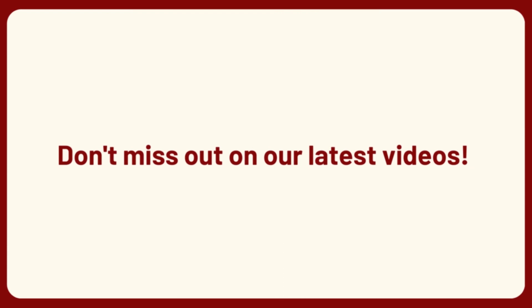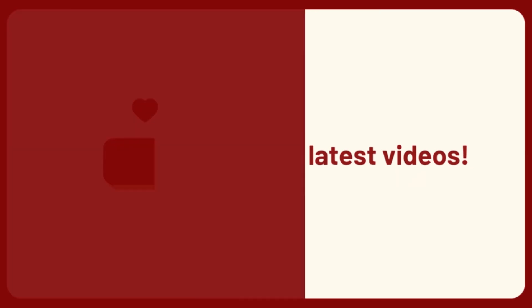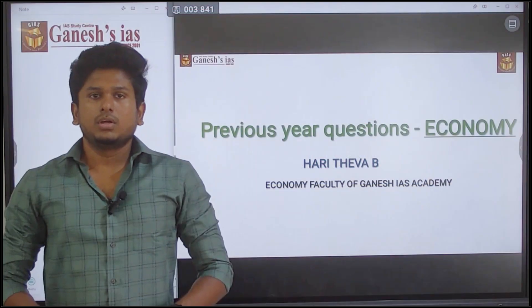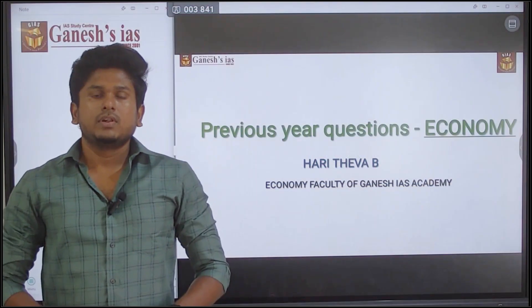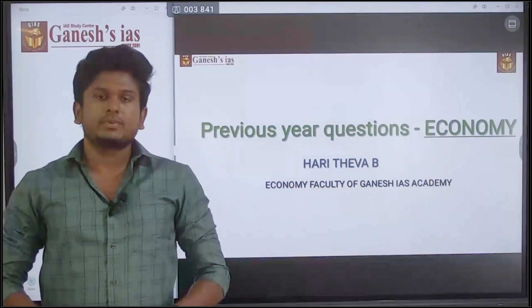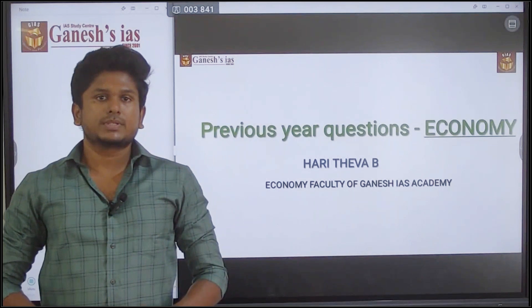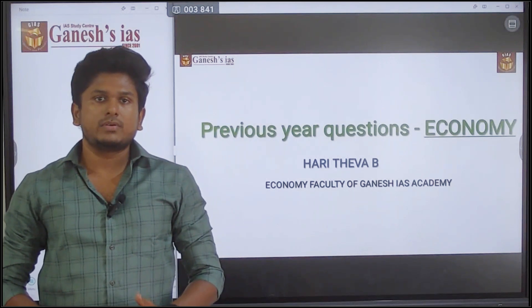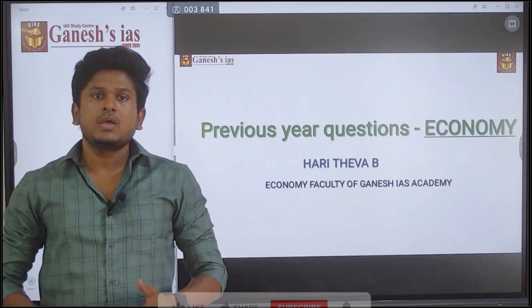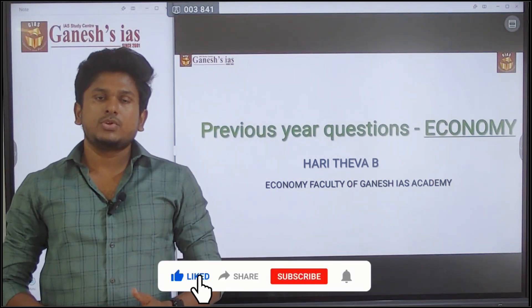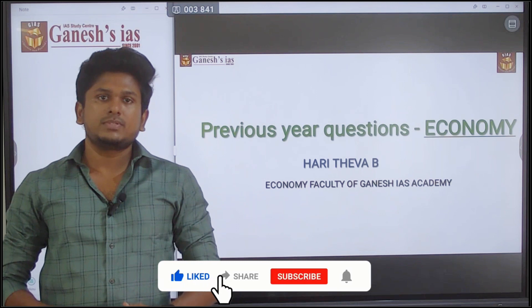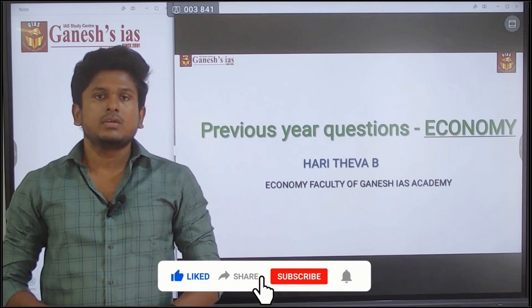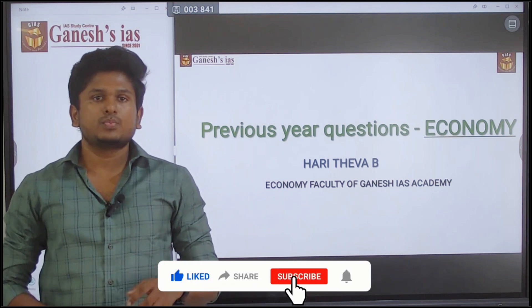Welcome to Ganesha Ace Academy. This is a special session where we are going to discuss previous year UPSC PLIMS economic questions.